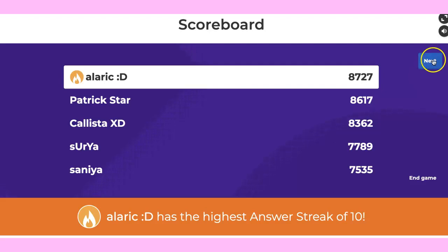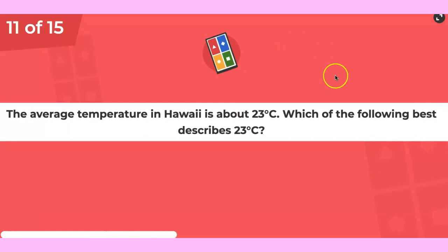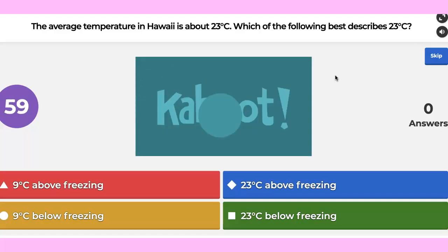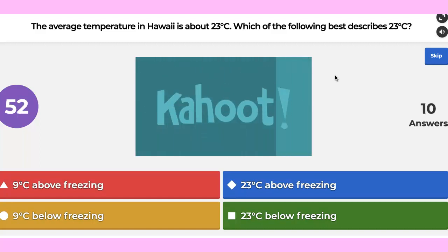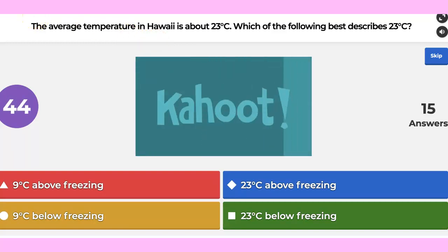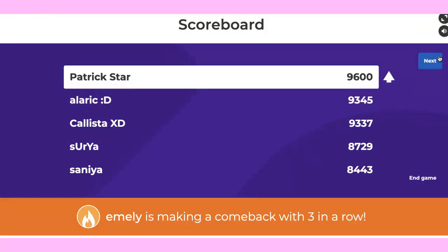You don't say those words in the classroom — it's recorded. The average temperature in Hawaii is about 23 degrees Celsius. Which of the following best describes 23 degrees? Patrick again, Alaric and Kalista.